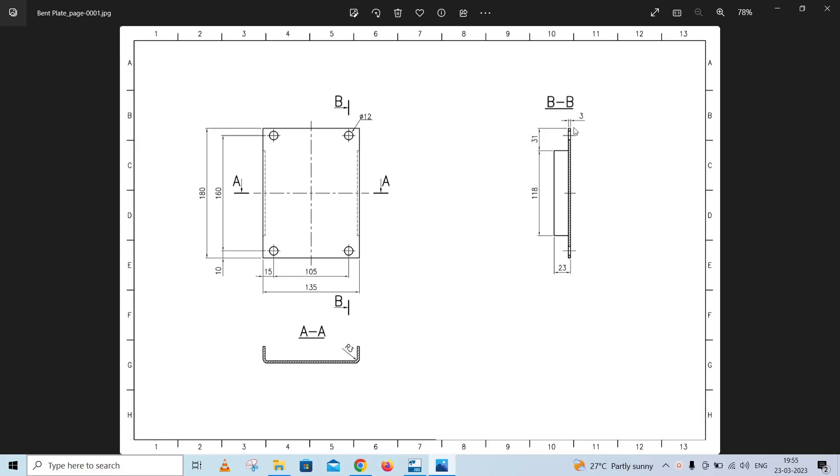The thickness of the plate is 3. The bend of the 3 to 1 cut is the same portion. The dimensions are 135 by 180 height.